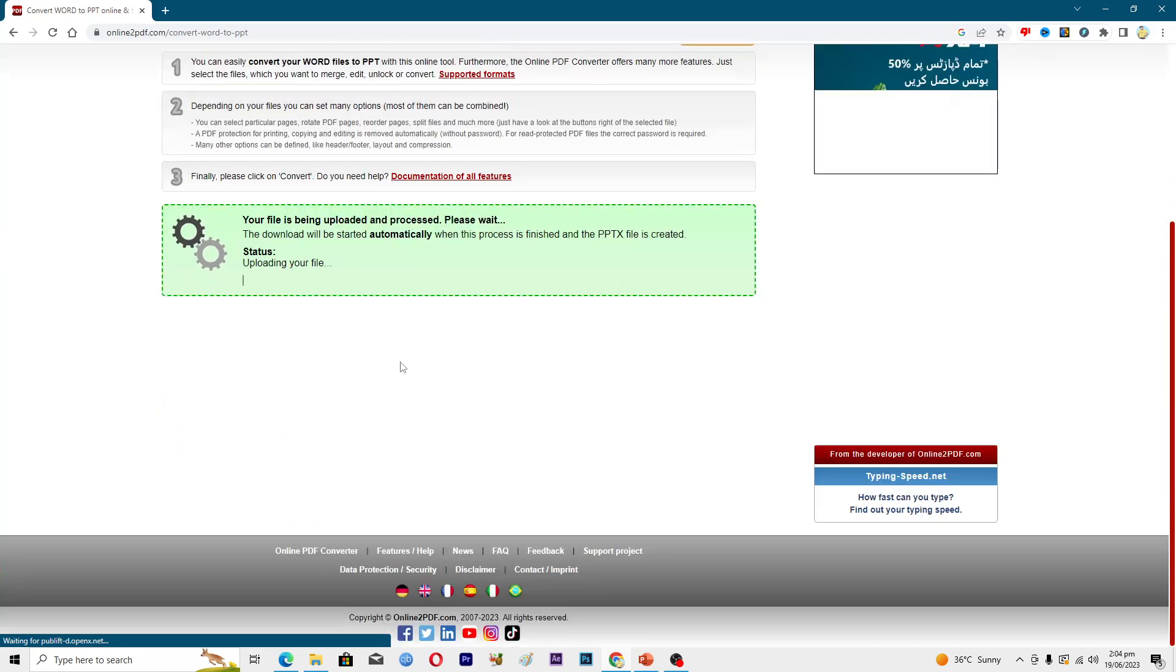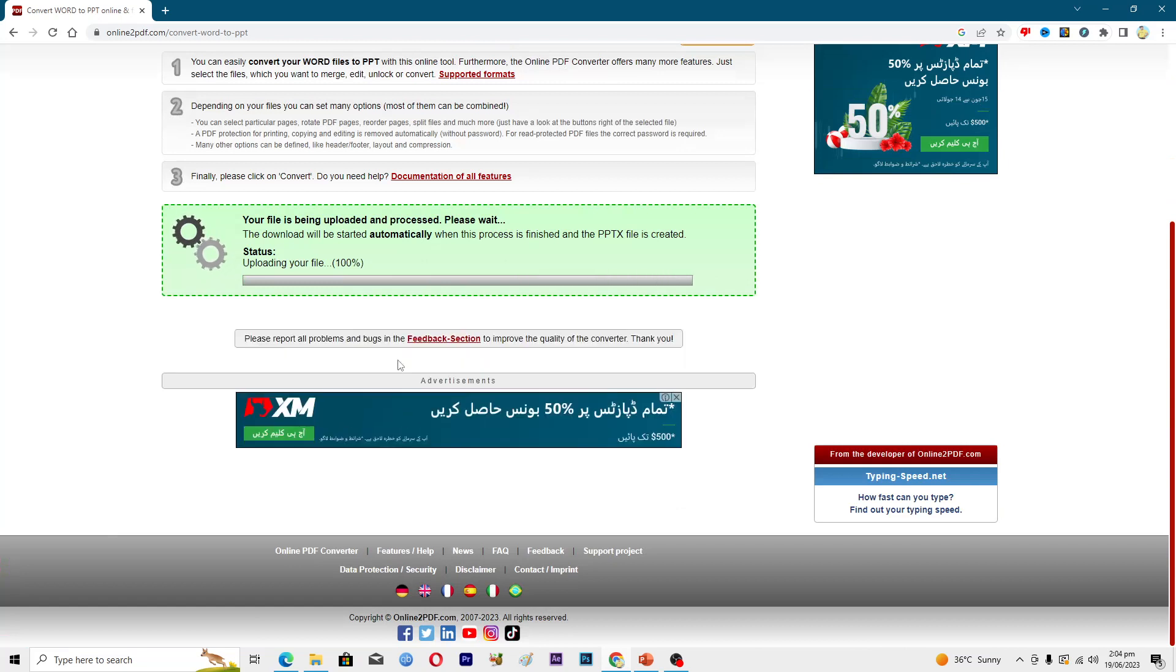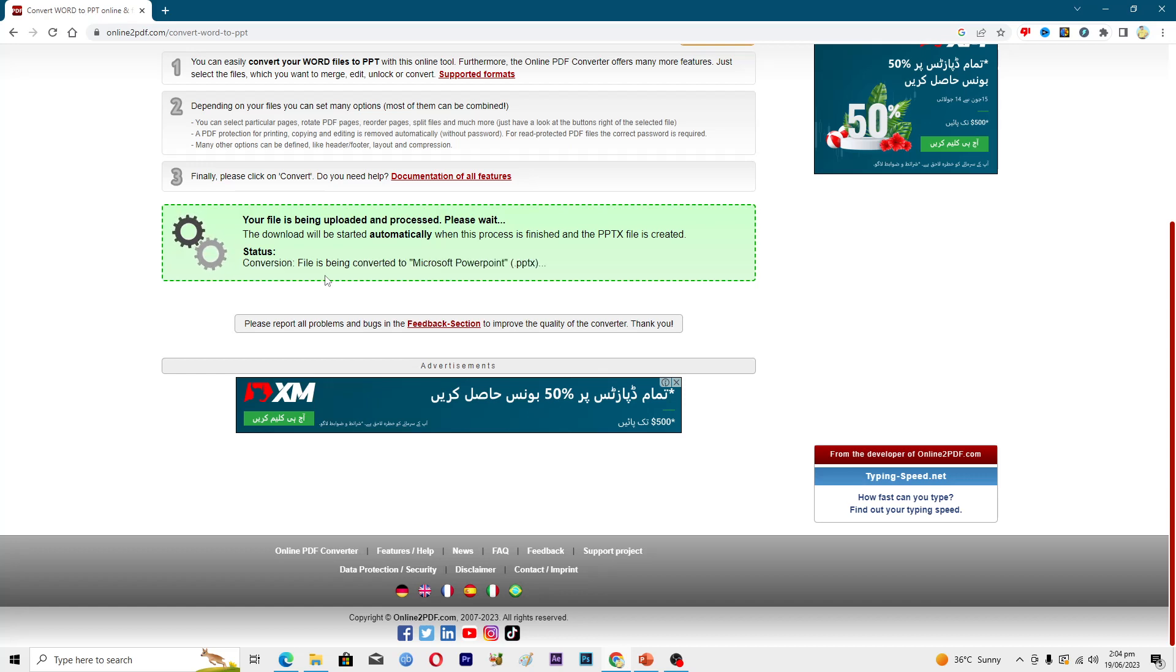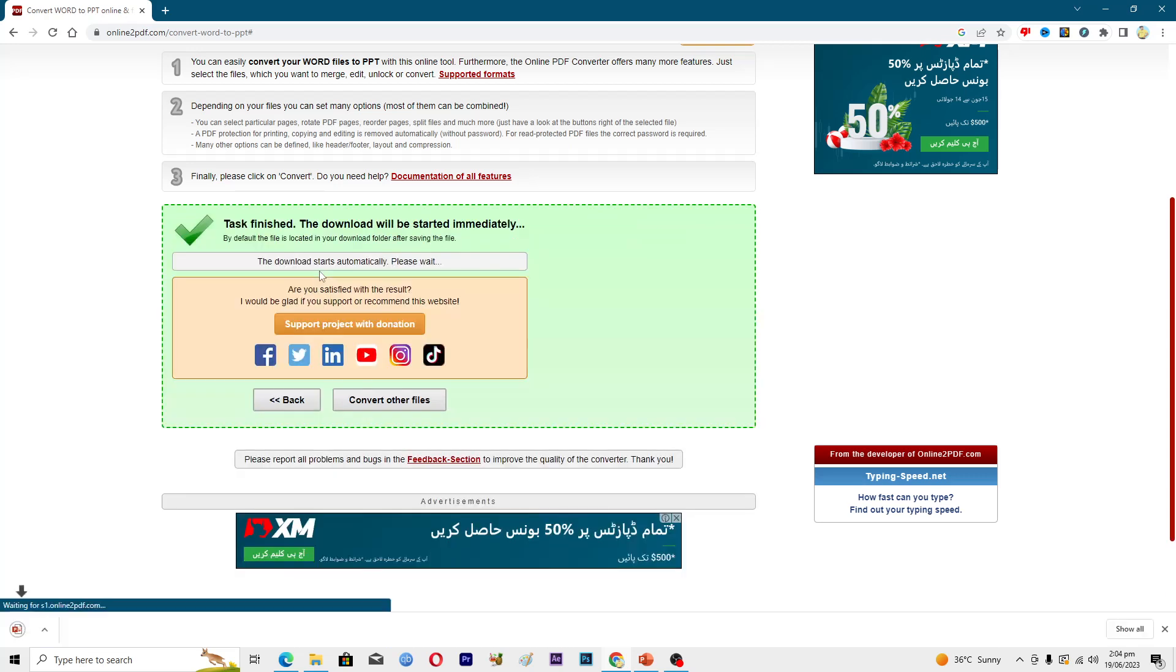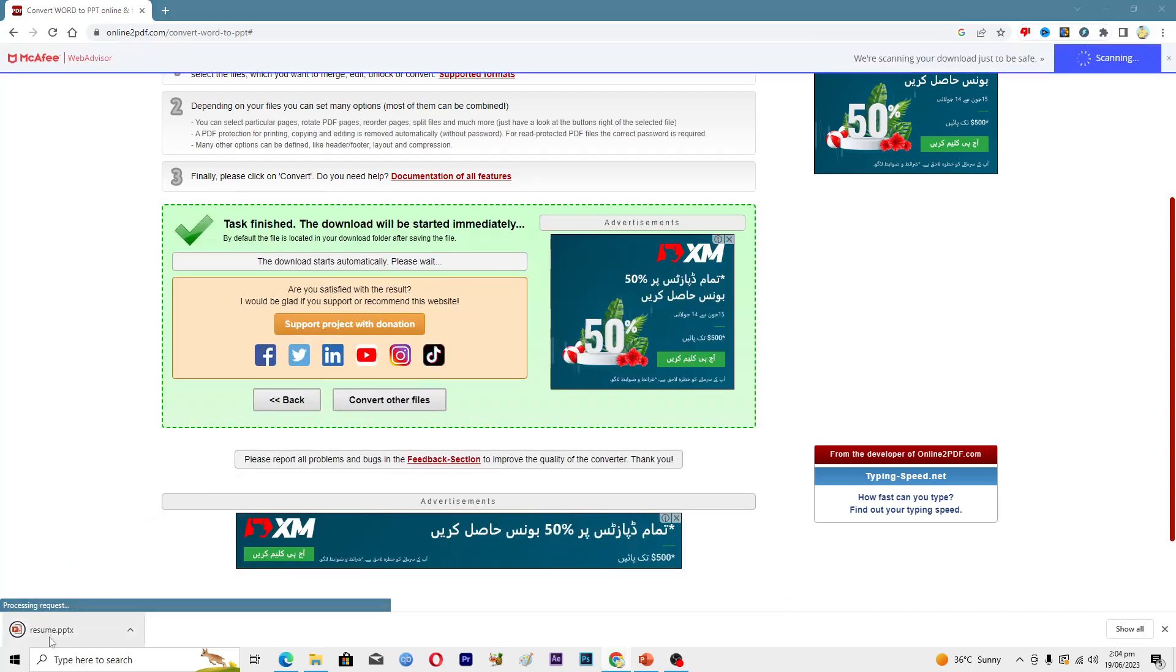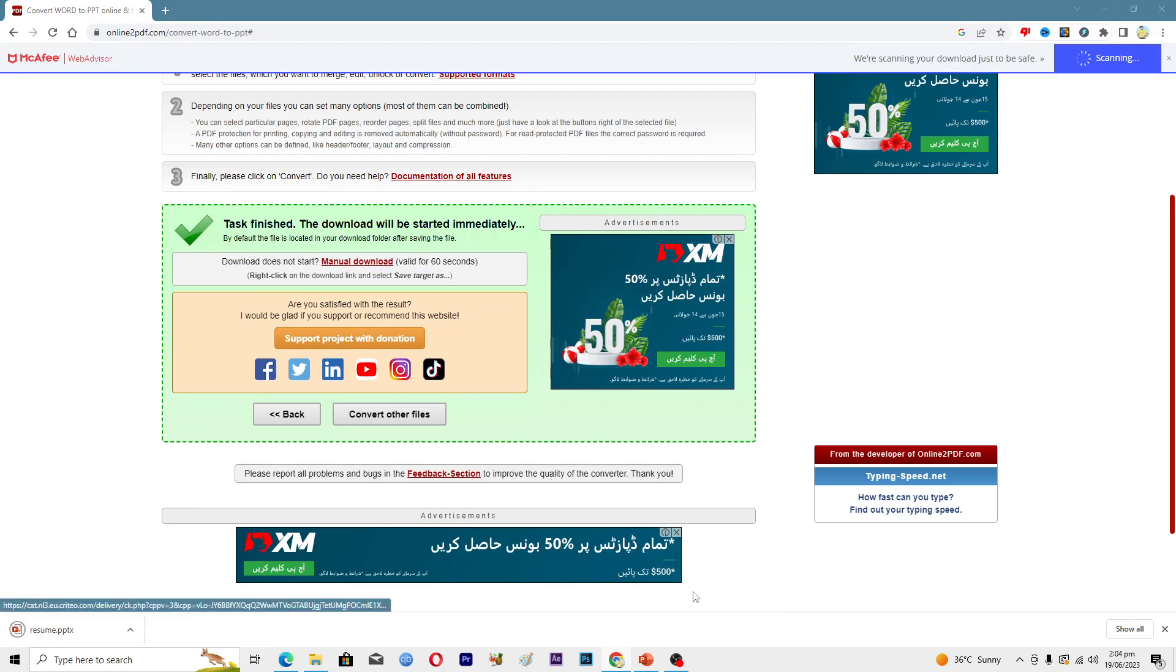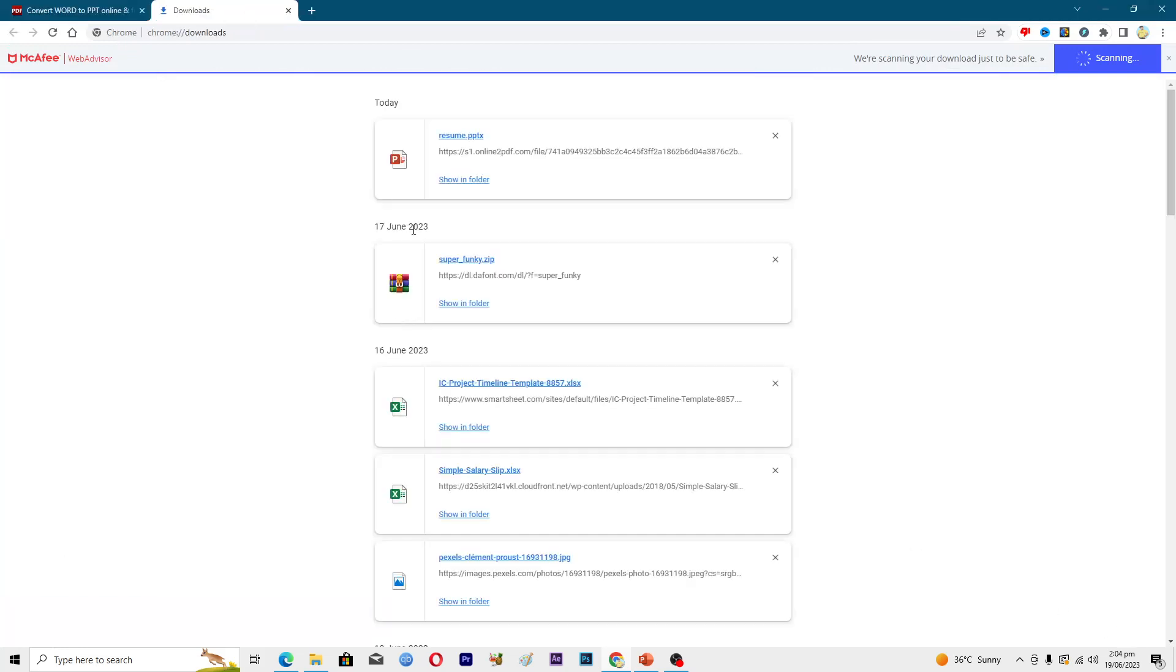This will convert the file for us. Now it is saying that the file is processing, so we will have to wait. The file is being converted to Microsoft PowerPoint. Here you can see we have just downloaded this file, and now we will open up this file.